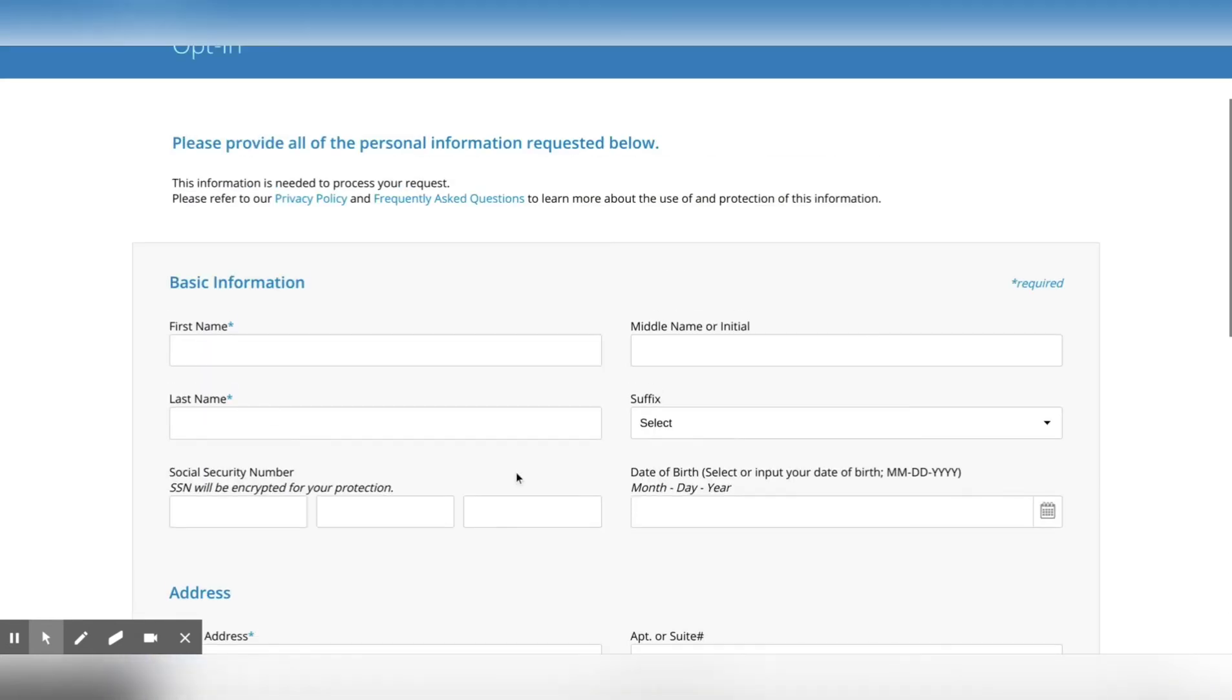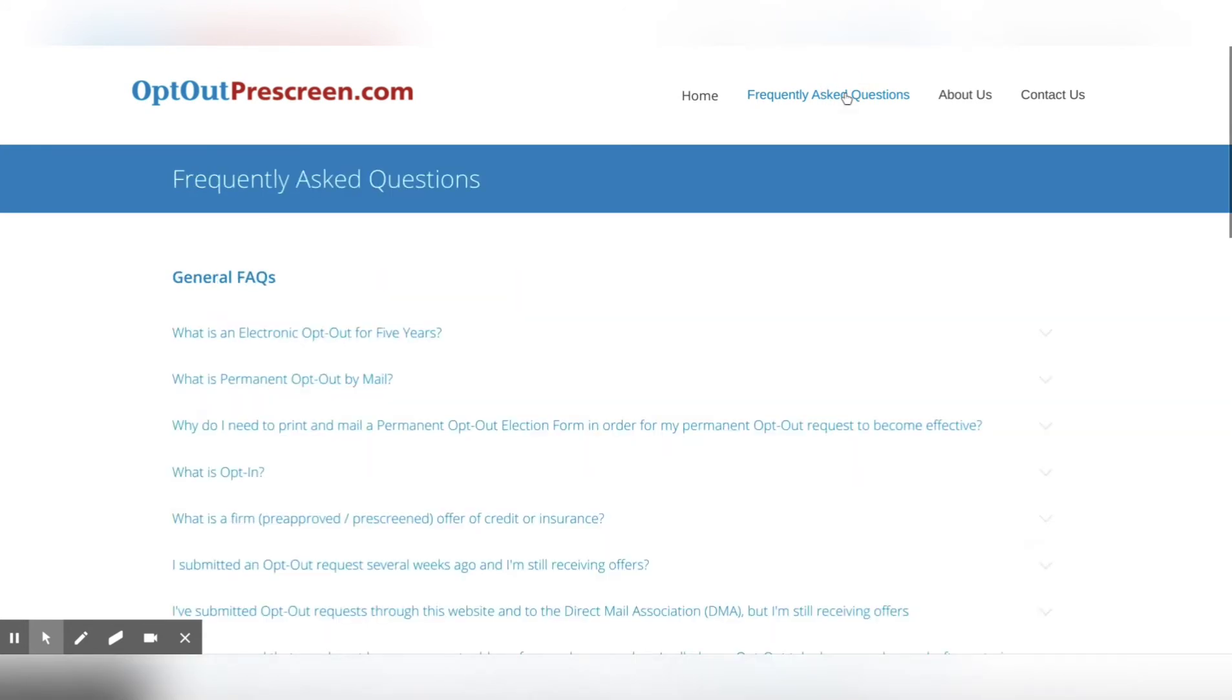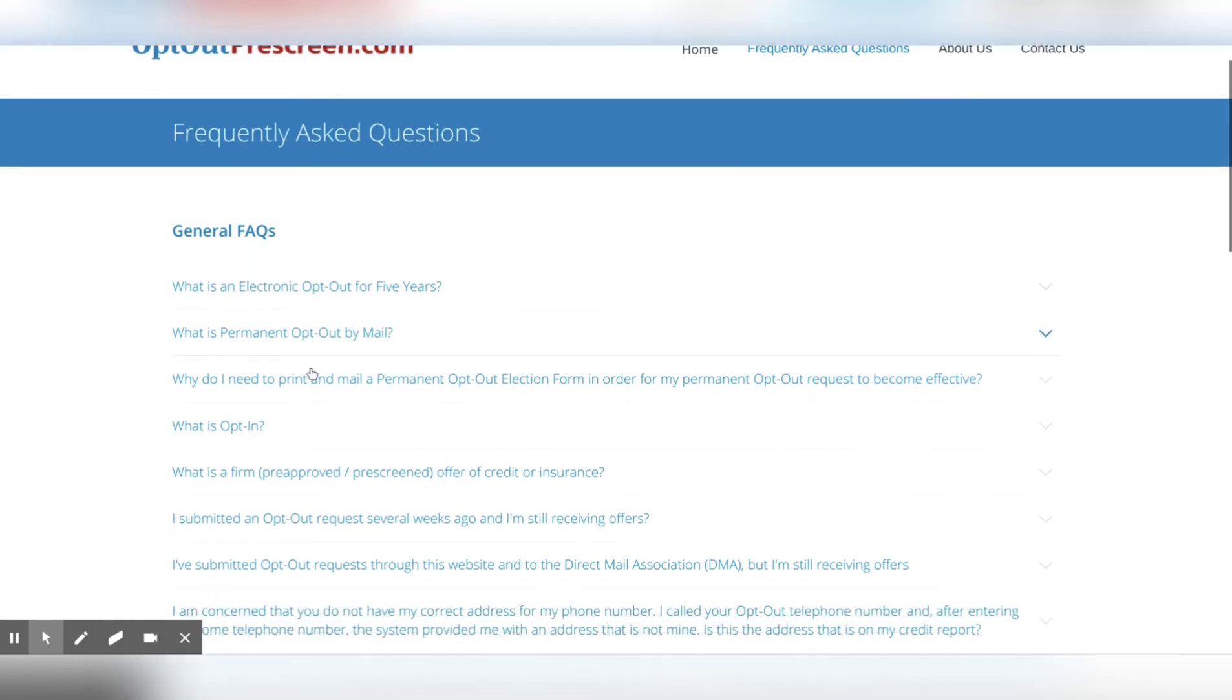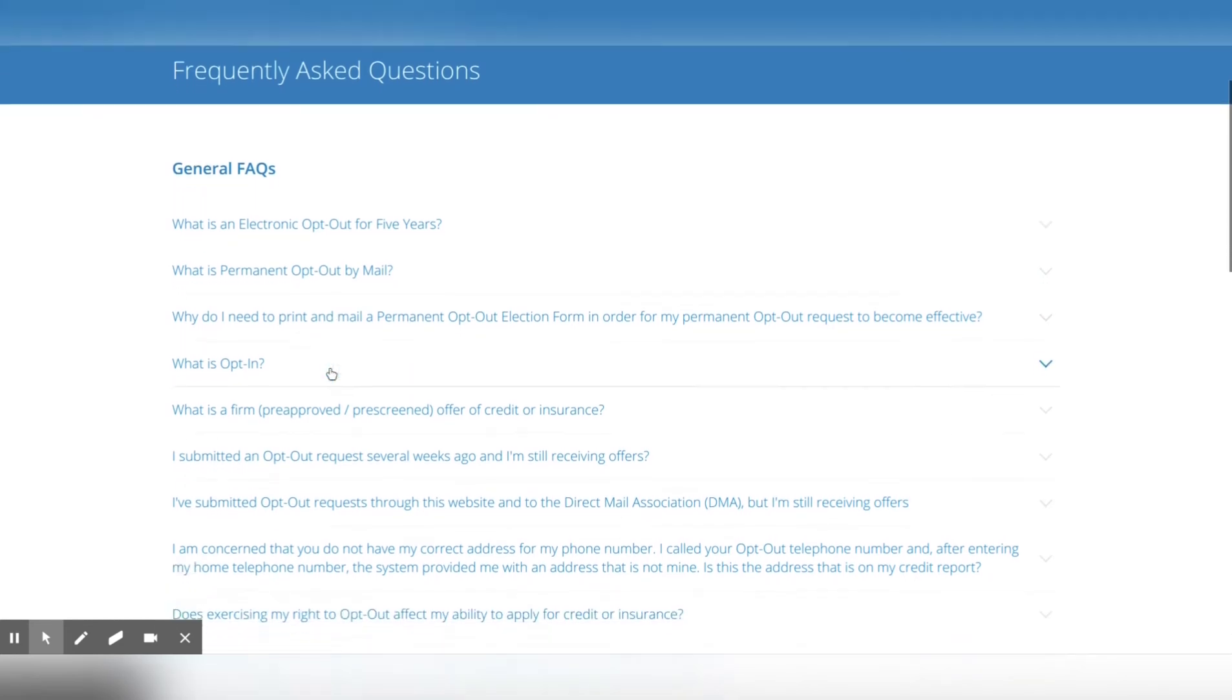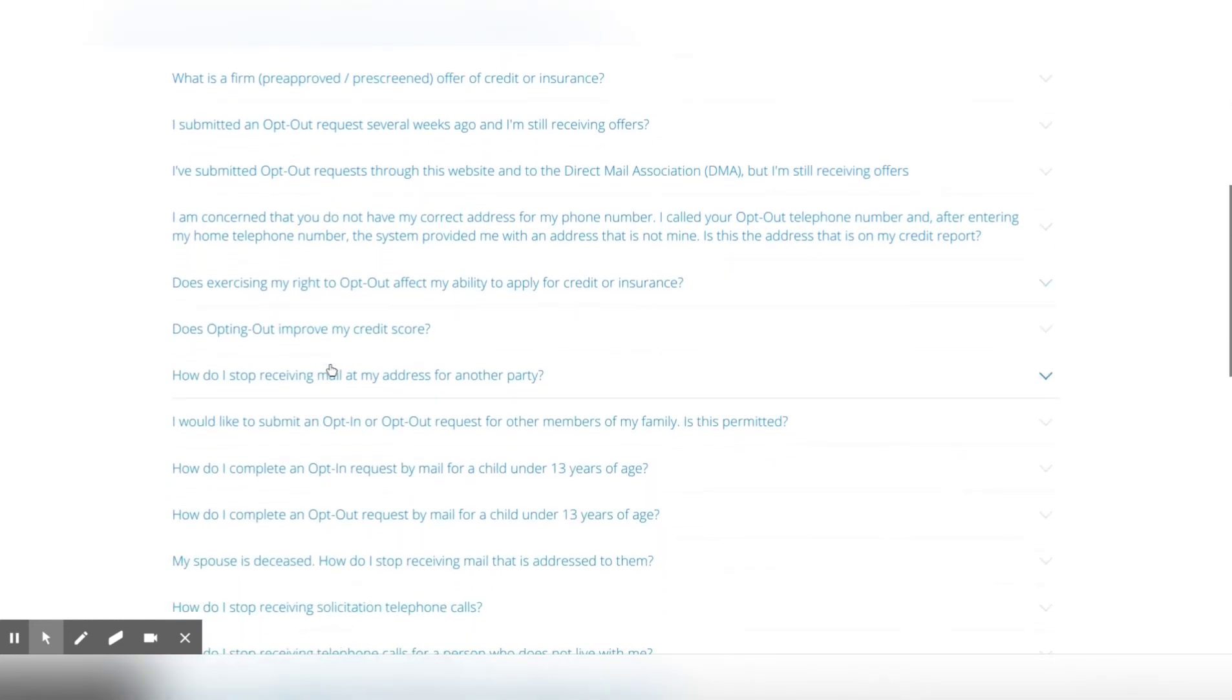What's going to happen when you hit confirm is that it could take up to five days for your information to circulate throughout the credit bureaus. And usually after those five days, if your credit score is within a certain range, you'll start receiving emails. You may receive phone calls. You'll start receiving all of those different offers that they'll be soliciting or just saying, 'Hey, you've been pre-approved for $5,000. You've been approved for this credit card,' so on and so forth. But just know that.